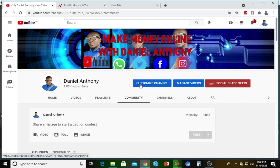My name is Daniel Anthony. For those of you who follow my videos, you may have watched my last video where I dropped a tutorial on how you can make money with JVZoo affiliate marketing platform. In that video, I told you guys that I would be launching a follow-up video on a platform where you can get more JVZoo products, which is known as Muncheye.